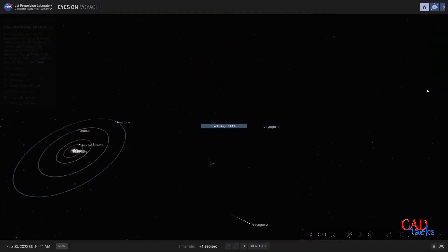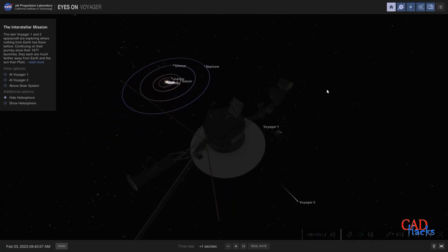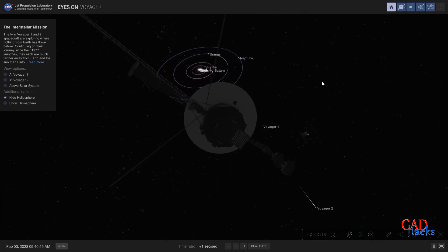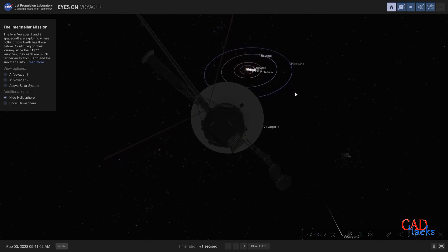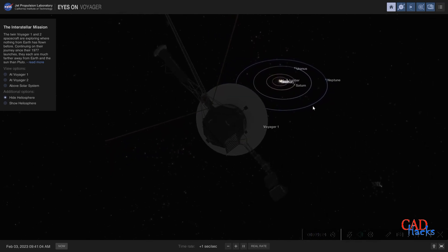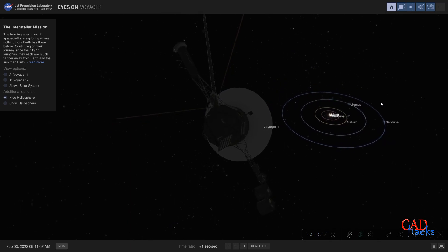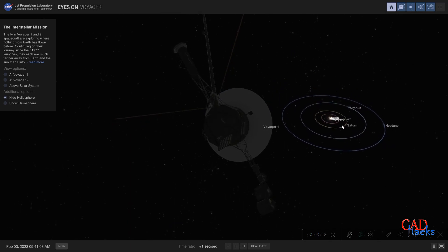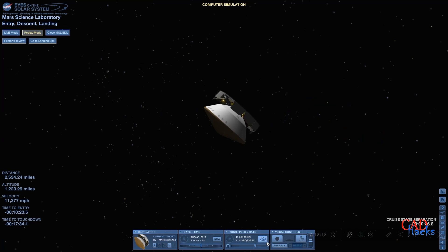One of the key features of the software is its ability to track and visualize spacecraft and satellites in real time, allowing users to see the positions of these objects relative to the Earth. The software also includes a detailed and interactive map of the solar system, complete with information on the planets, asteroids, and other celestial bodies.